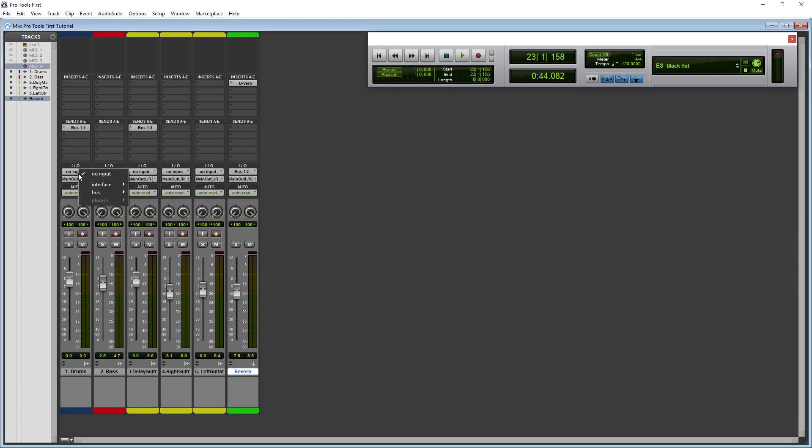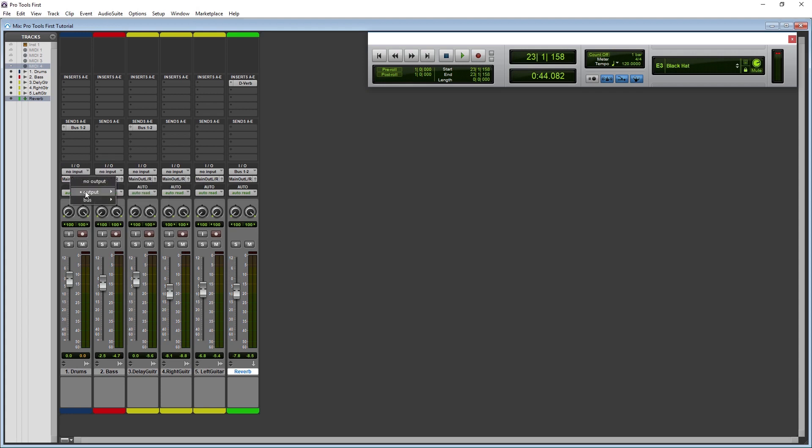Below the send controls, we have the inputs and outputs for all our tracks. We can change the input, just like we did when we were recording. This also gives us the opportunity to set up a bus instead of a send.